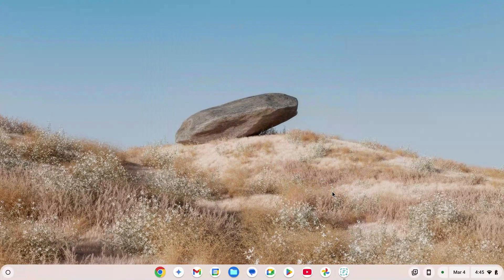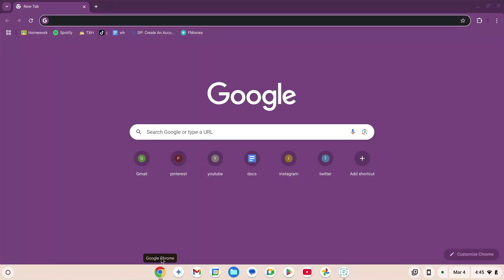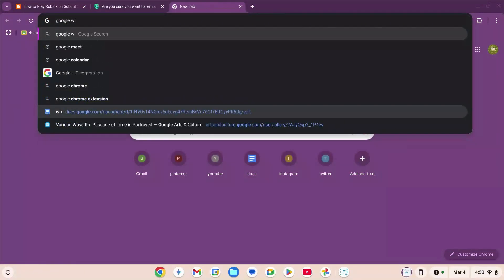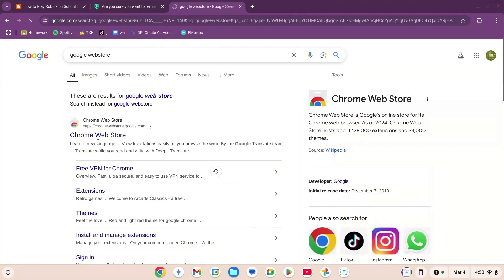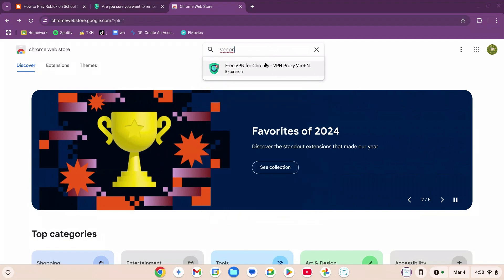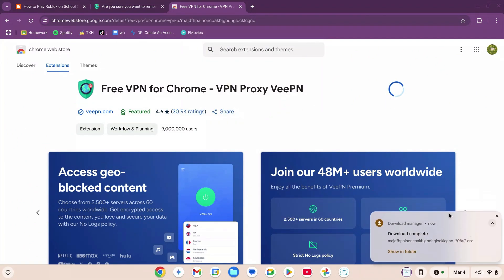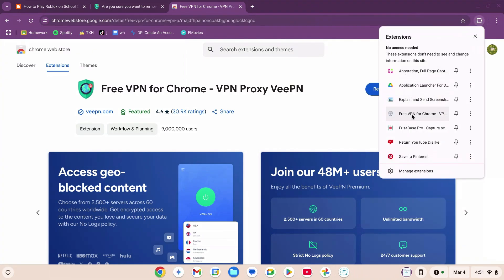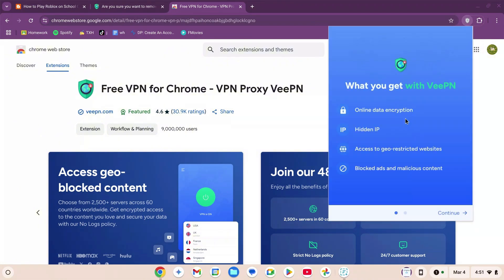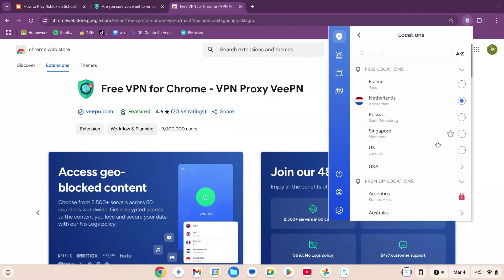This section is for people who live outside the US and are unable to access Roblox due to errors. You'll use a simple VPN. Go to your browser, type 'Google Web Store', hit enter, search for 'VeePN', and click on it. Click 'Add to Chrome' and wait for it to download. Once downloaded, click the puzzle icon at the top right, click on the VPN, click continue, start with no settings. Change the region from Netherlands to USA and click the power button to turn the VPN on.